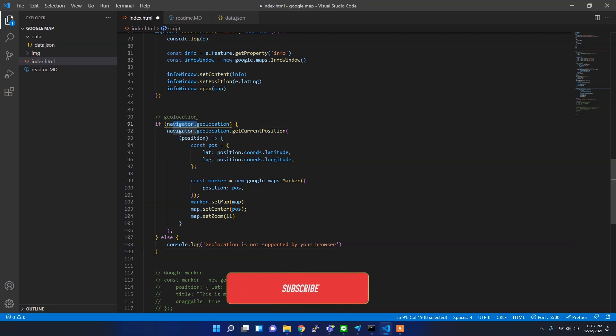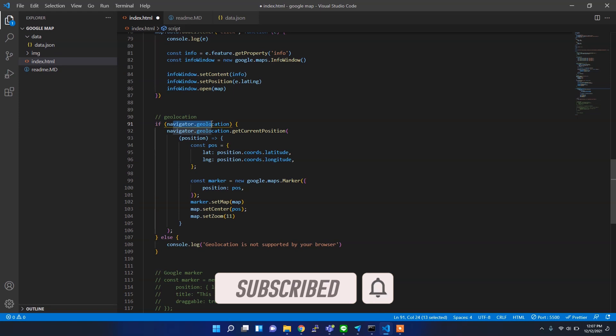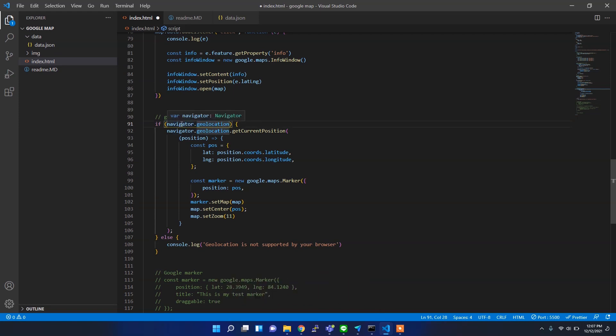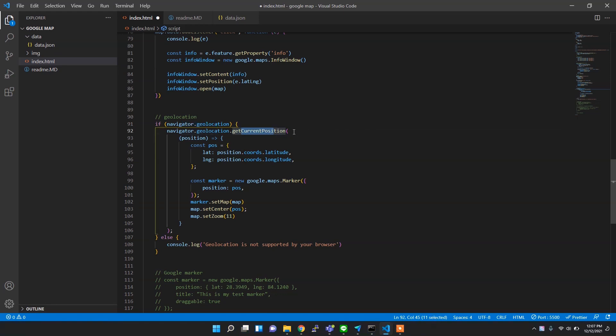For this, we have to use HTML5 geolocation reference. We have navigator.geolocation. If your browser has navigator.geolocation property, then you can go to the geolocation and then getCurrentPosition.